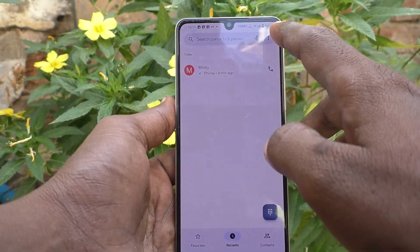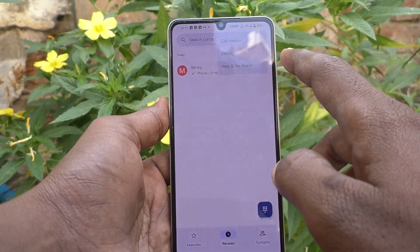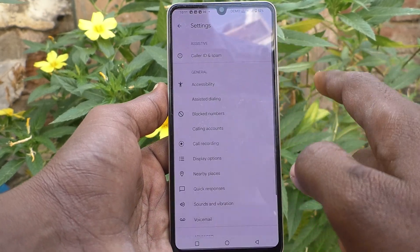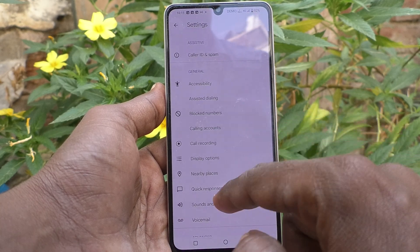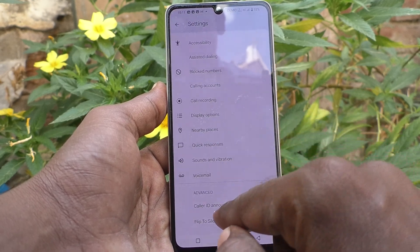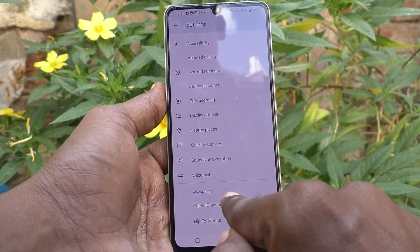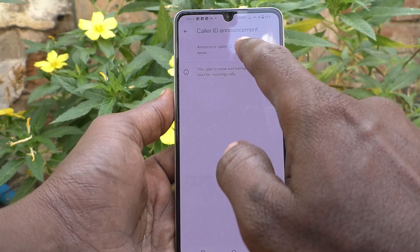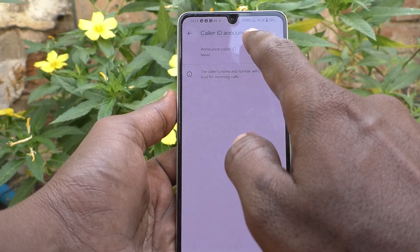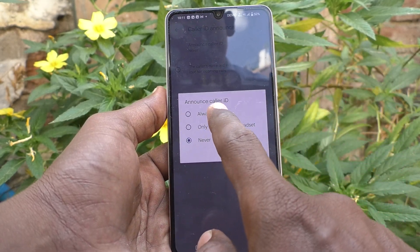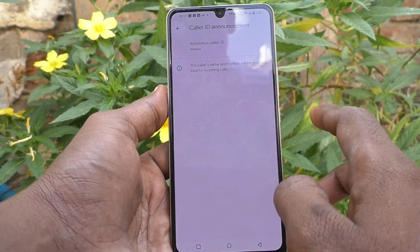Go to the three vertical dots and click on Settings. Here, select Caller ID Announcement, click on Announce Caller ID, and select Always.